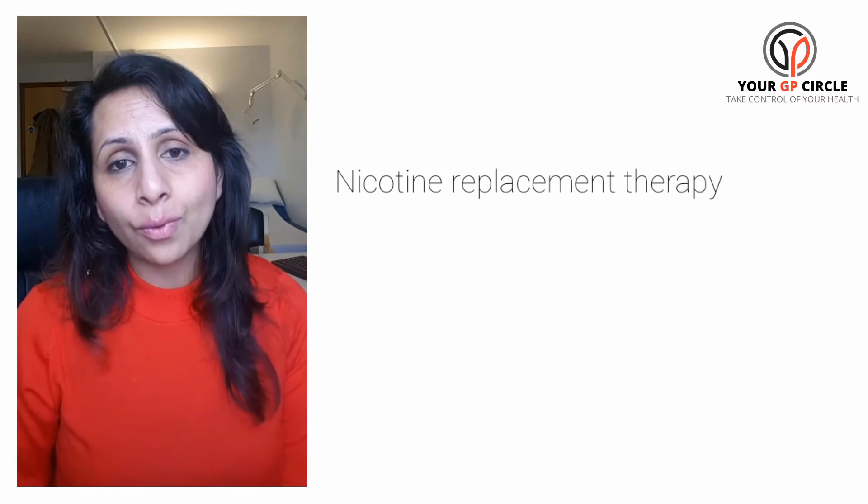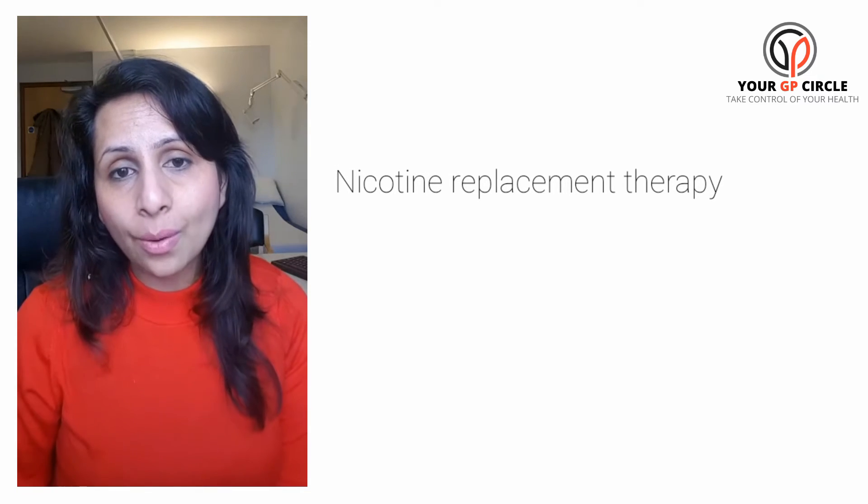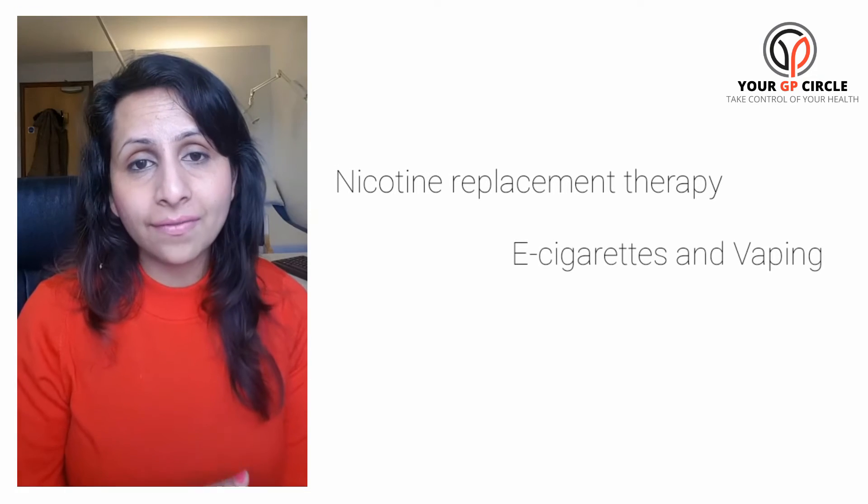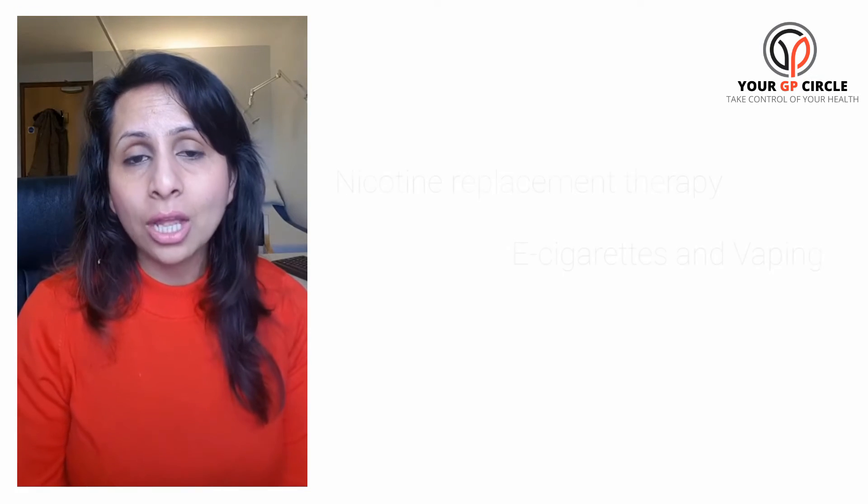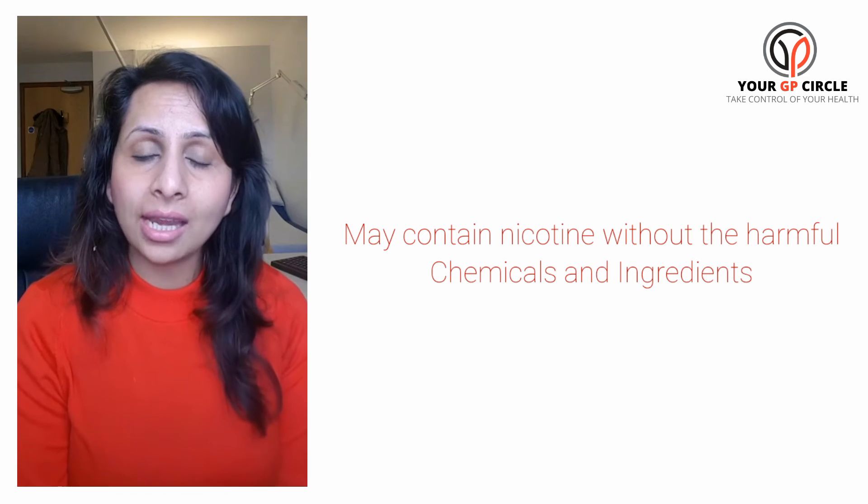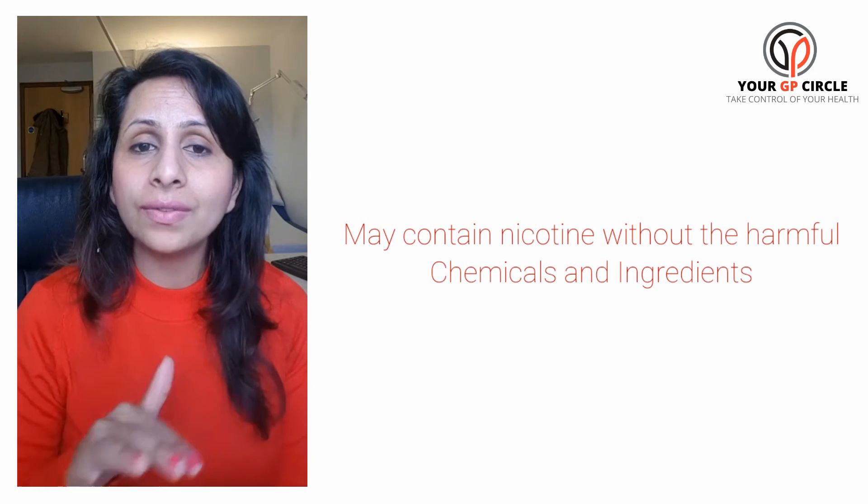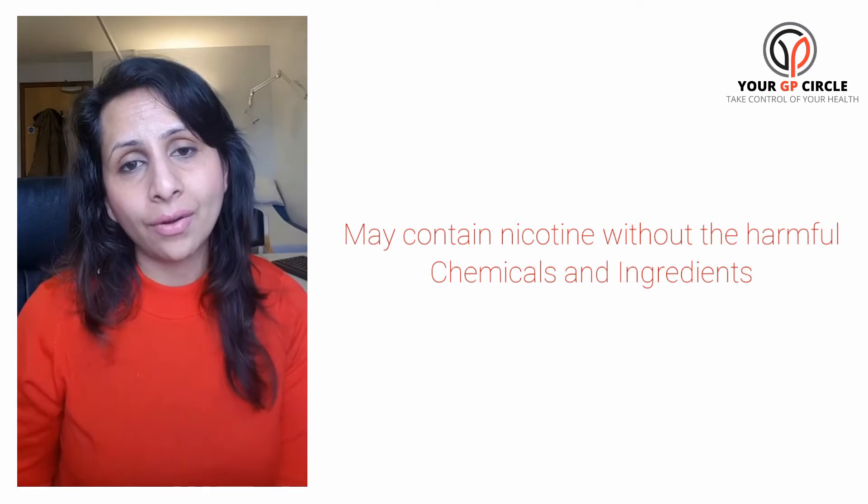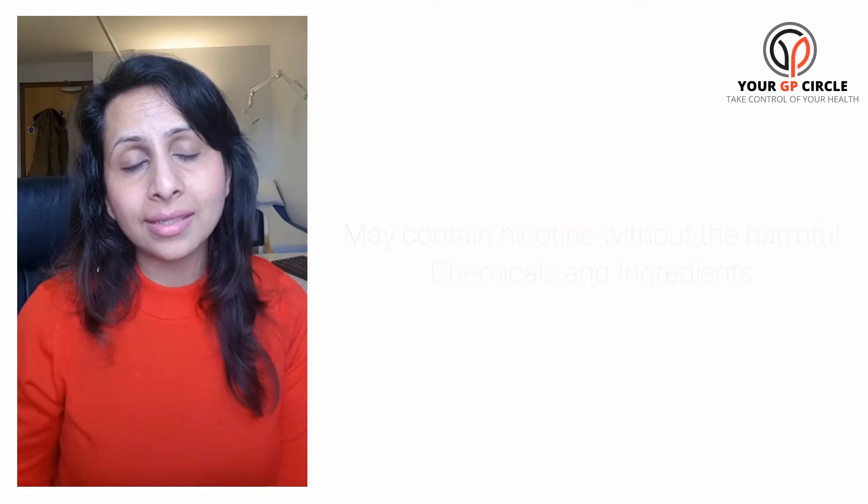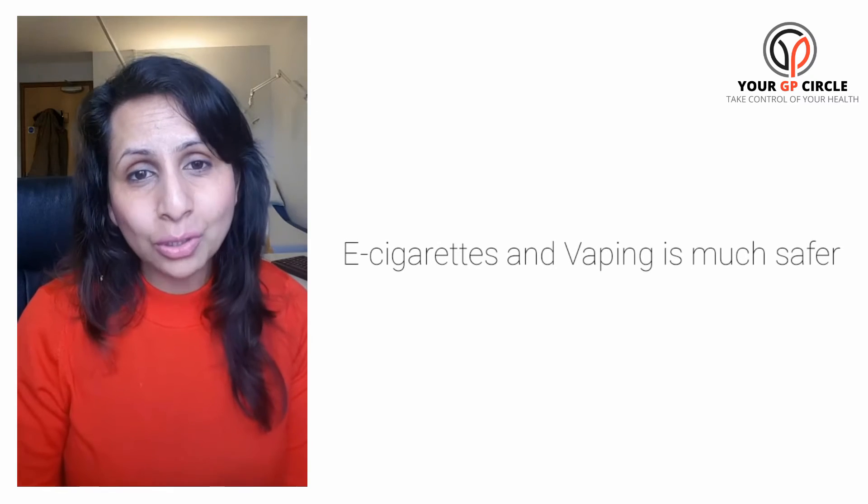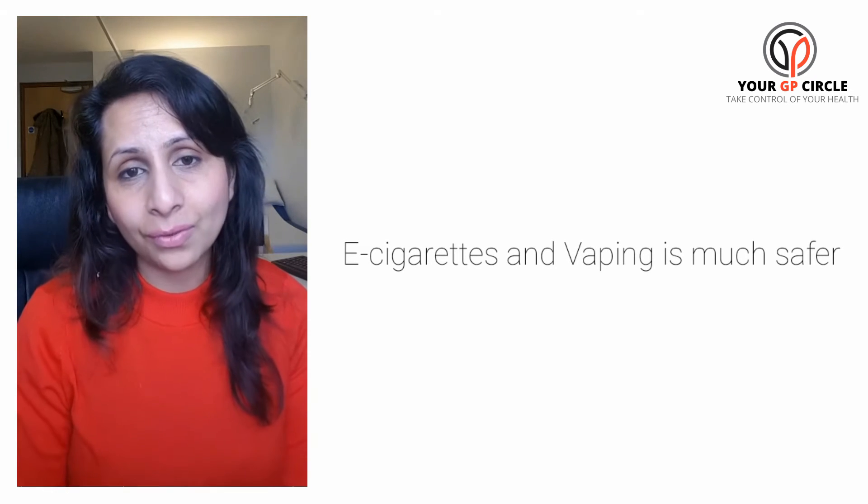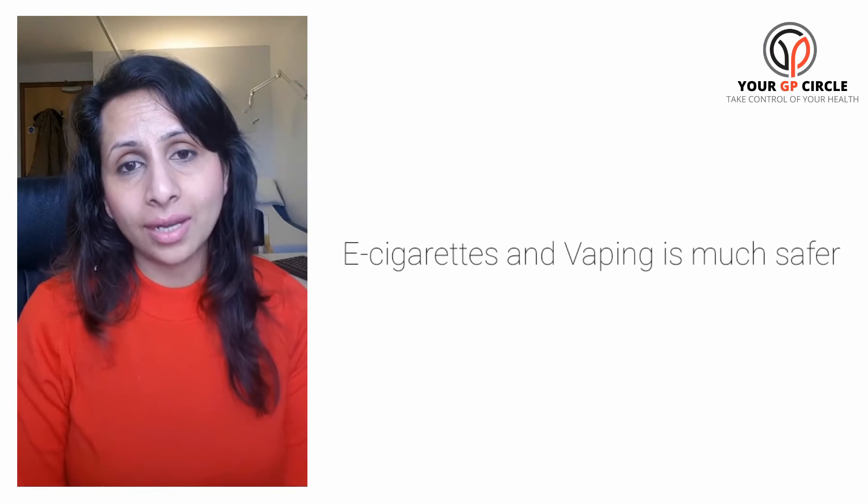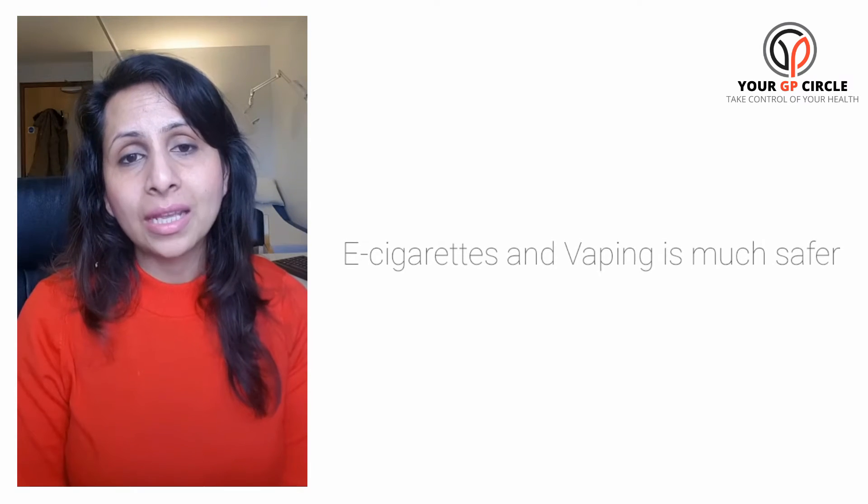So things like nicotine replacement therapy, e-cigarettes and vaping, which may contain nicotine but none of the other harmful things that are in cigarettes, makes these things much safer for your health than cigarette smoking.